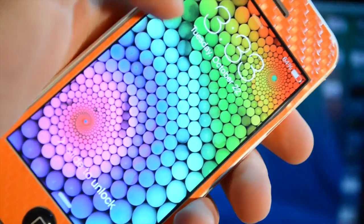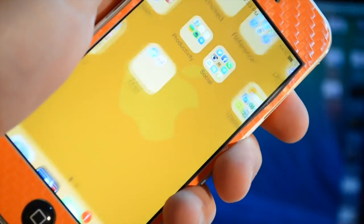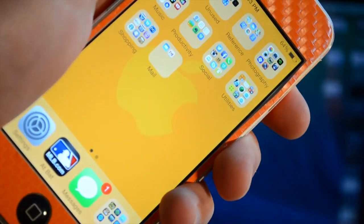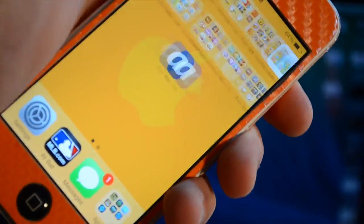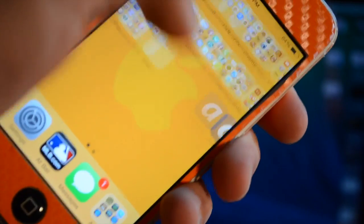Hey, what's up guys? ArtTechWar11 here, showing you the new features of iOS 7.0.3.